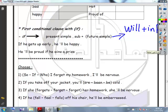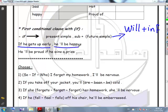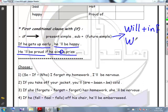For example: if he gets up early, he will be happy. He will be proud if he wins a prize. If he wins a prize, he will be proud.